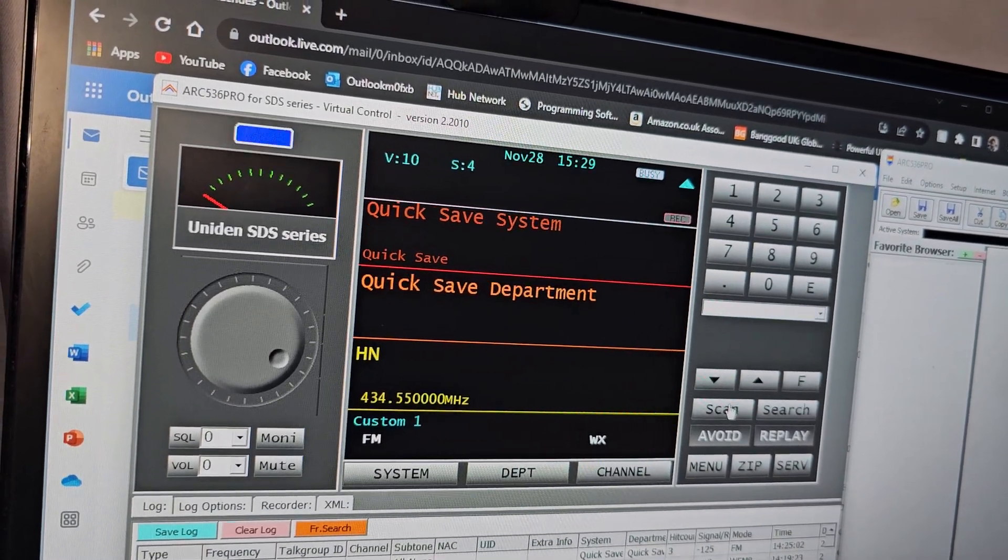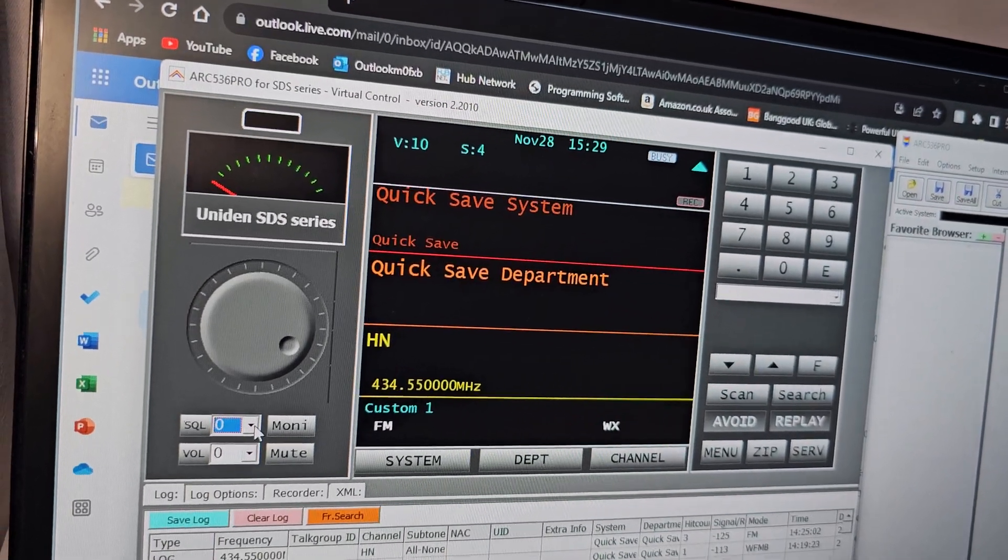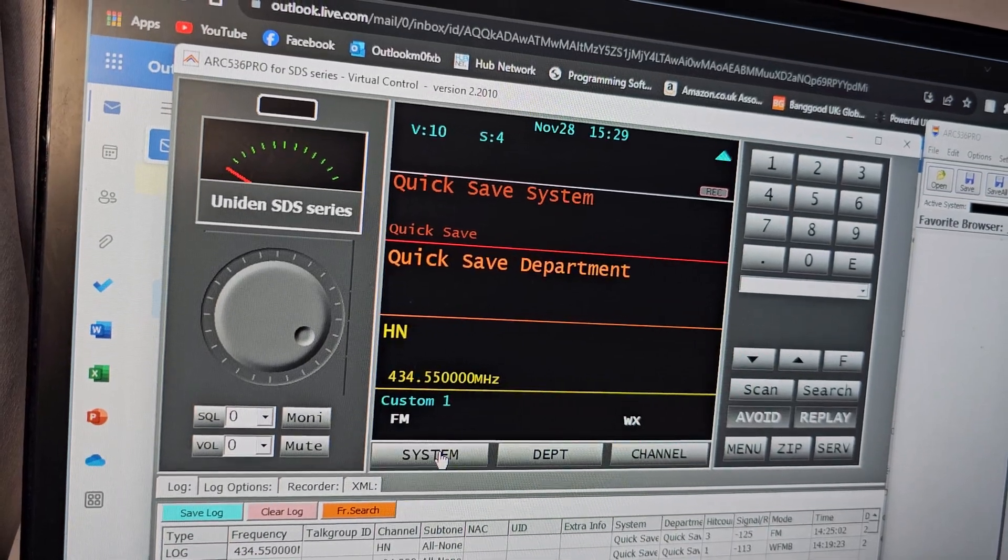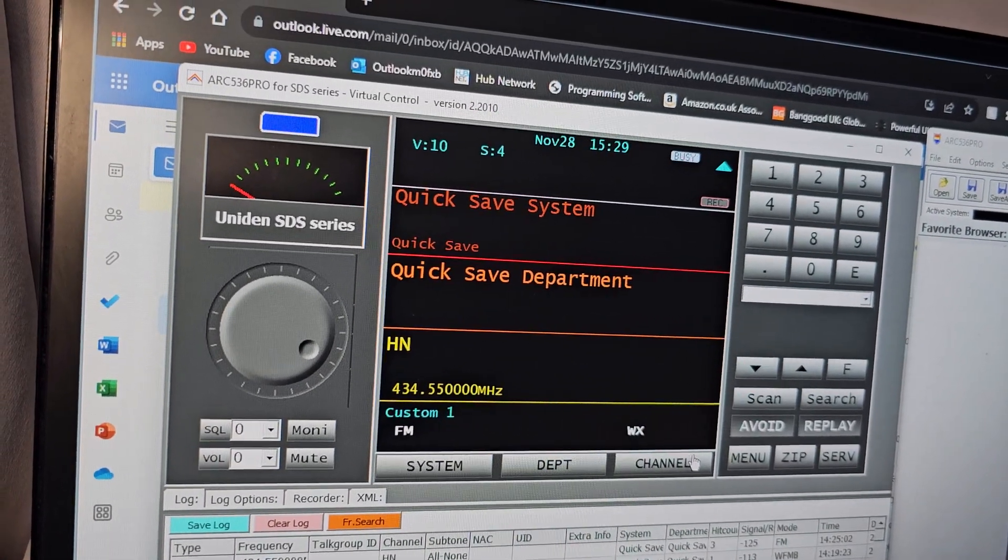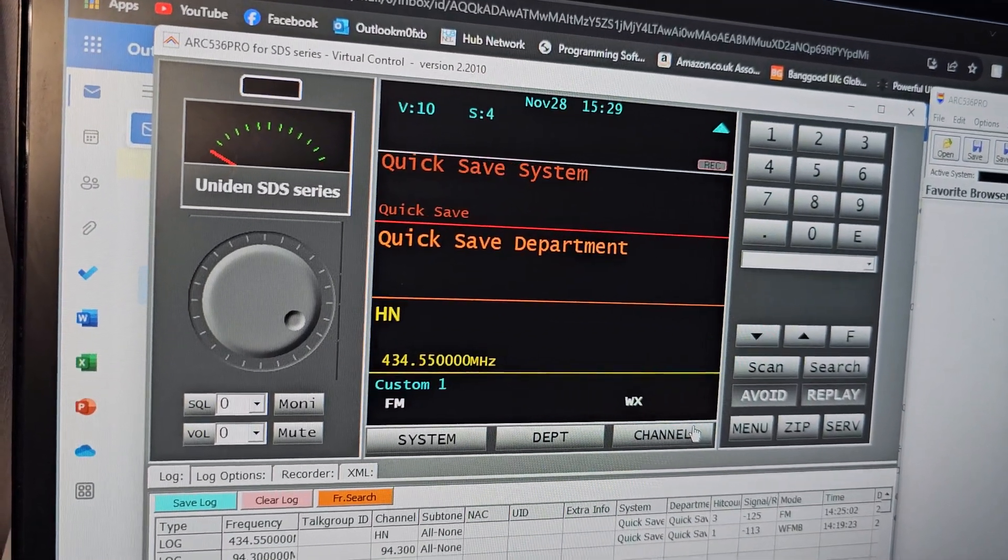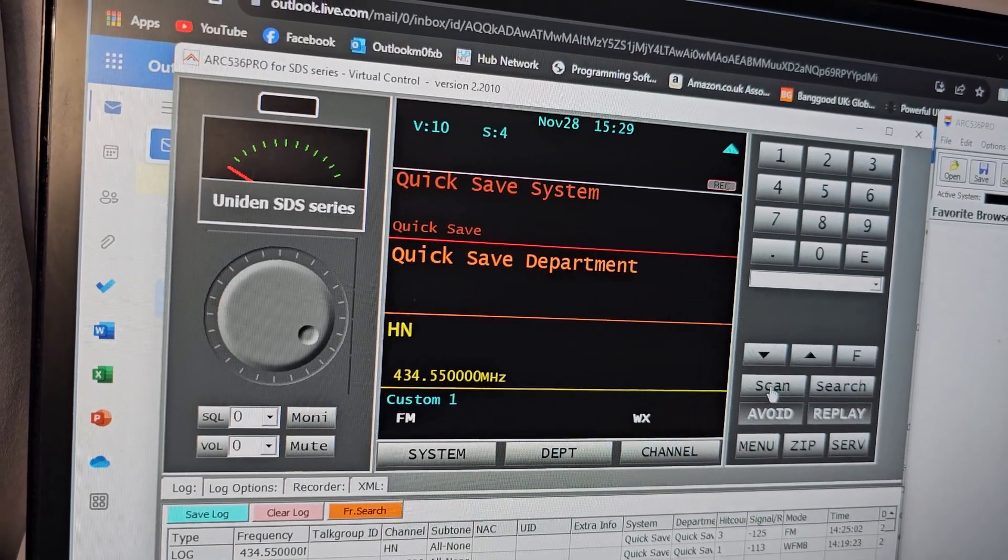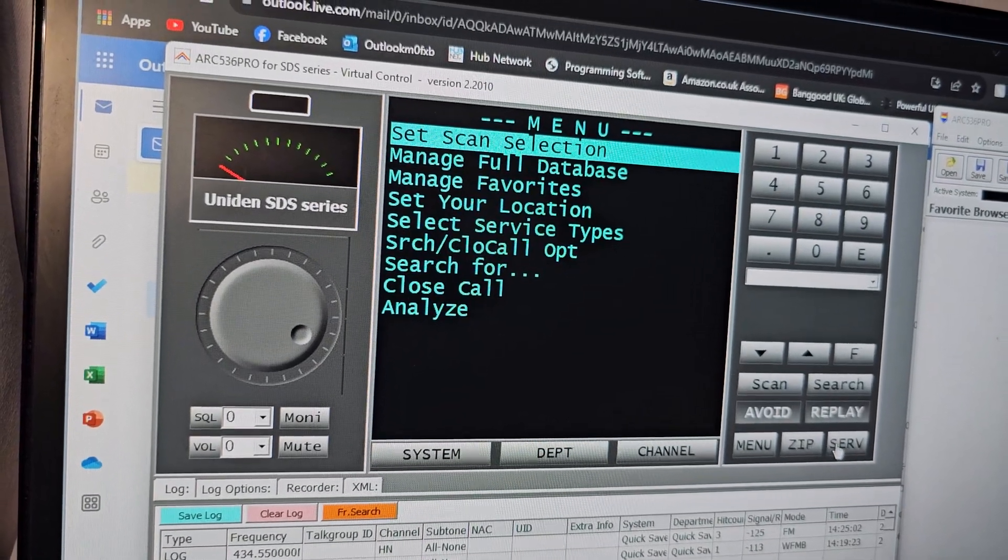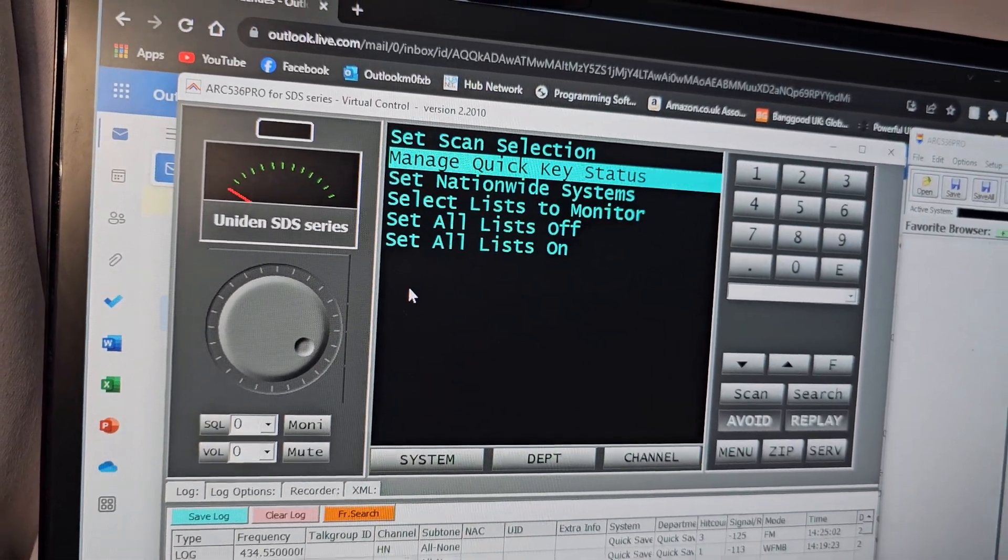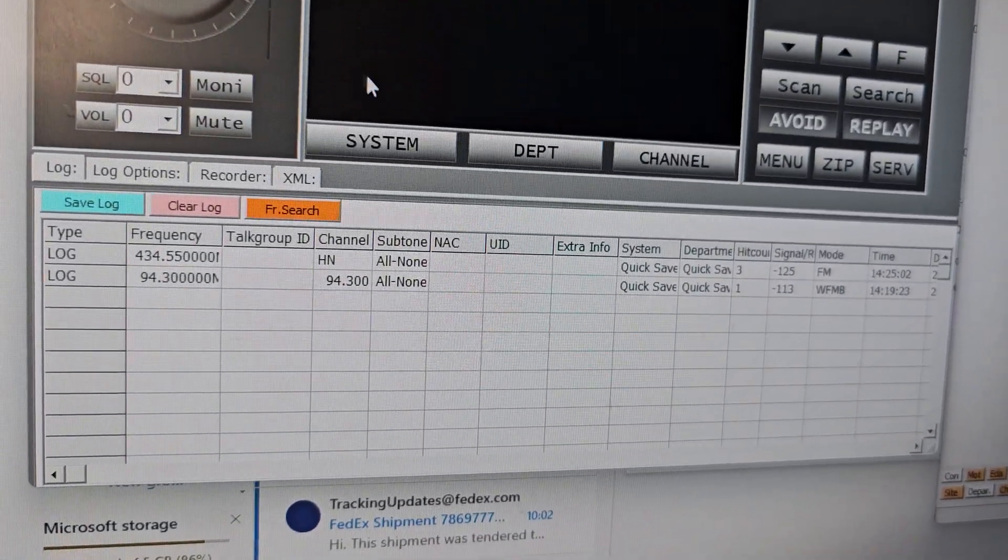We can click scan, squelch, system, department, channel, and it completely controls the device - the SDS 200 and 100. You get a very similar screen: avoid, replace, scan, search, menu, zip. You can put in a zip if you like, service search. It's all there and it keeps a log of what it's receiving as well, which is quite nice.